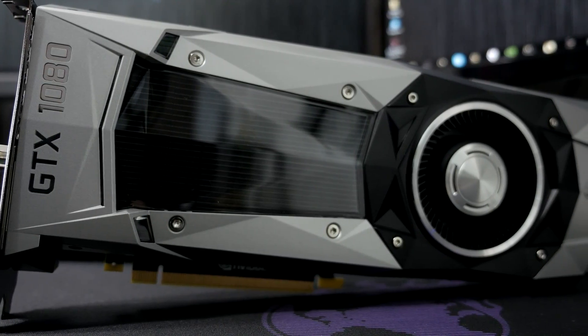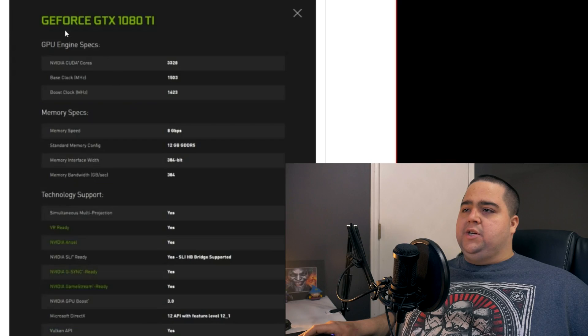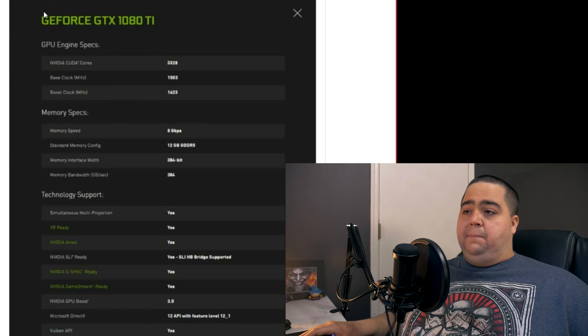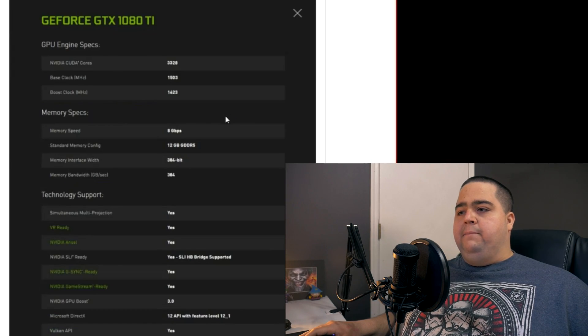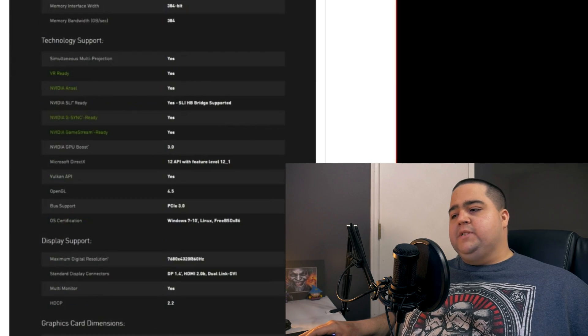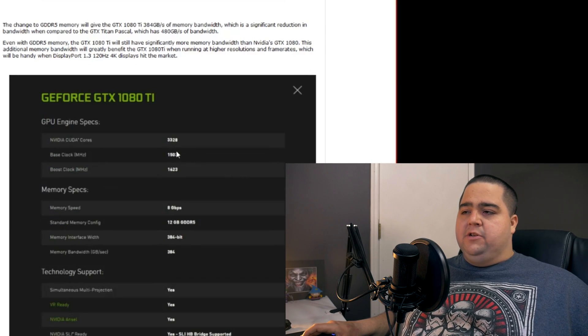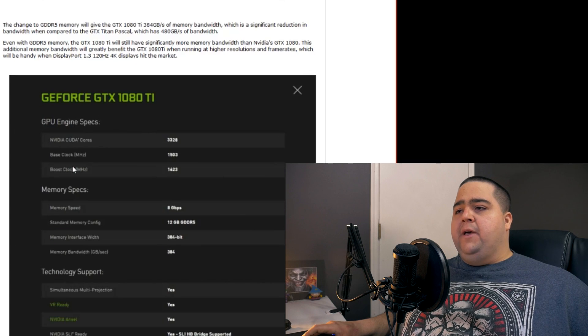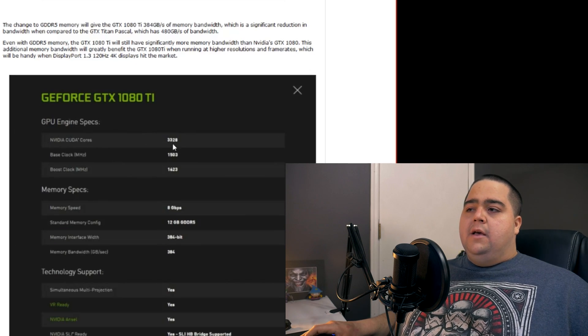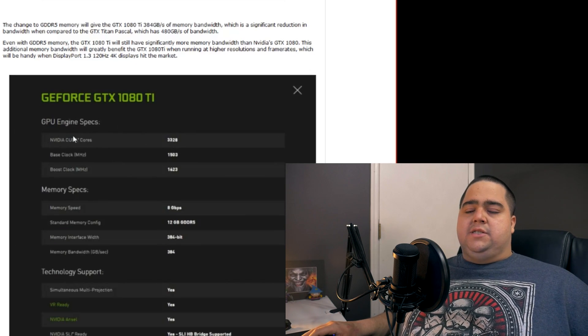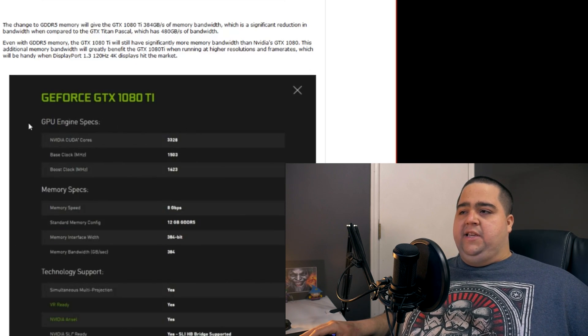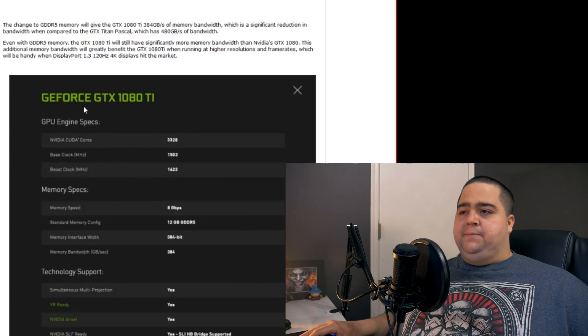So the question now remains is when are these going to come out and how much are they going to cost? And are these specification leaks a hundred percent legitimate? We could see the screenshot here that appears to be from the GeForce website, at least. And everything appears to be on the up and up there. But then again, something like this could have been easily Photoshopped.